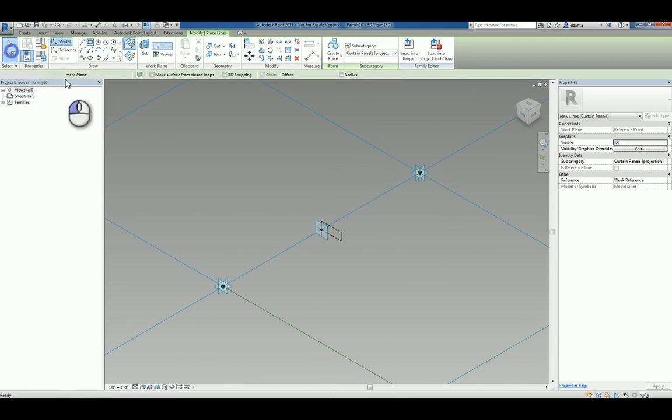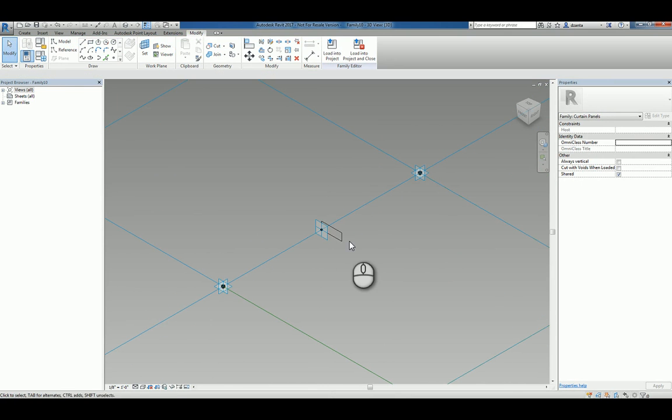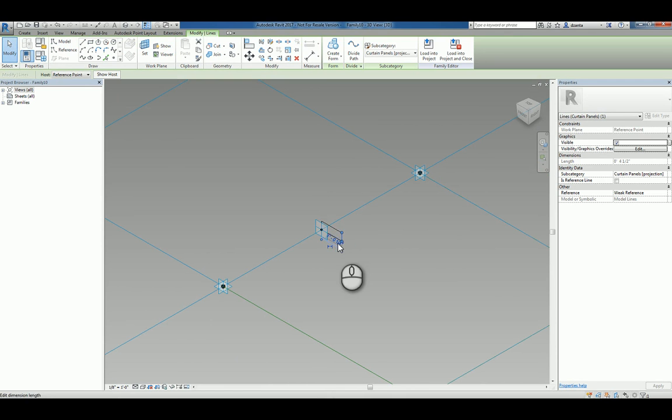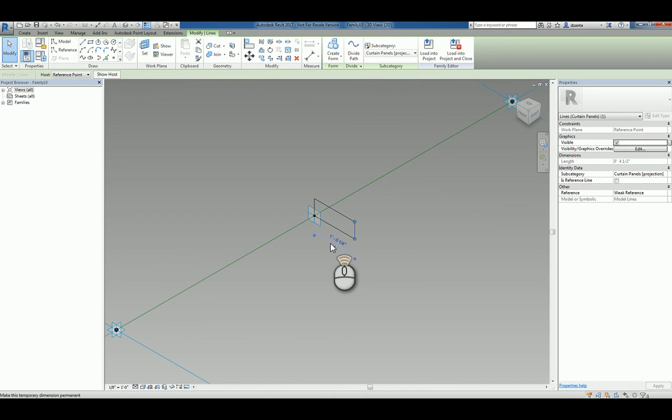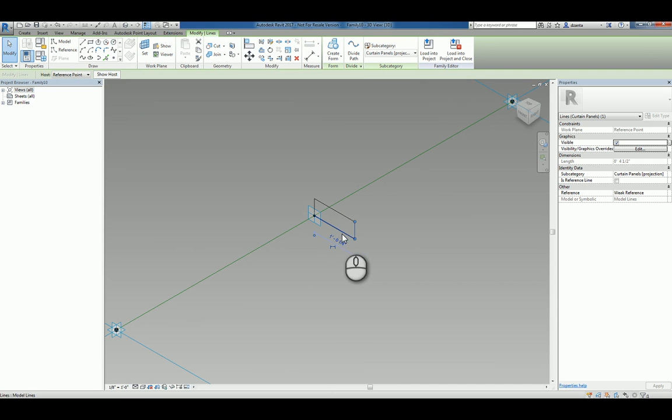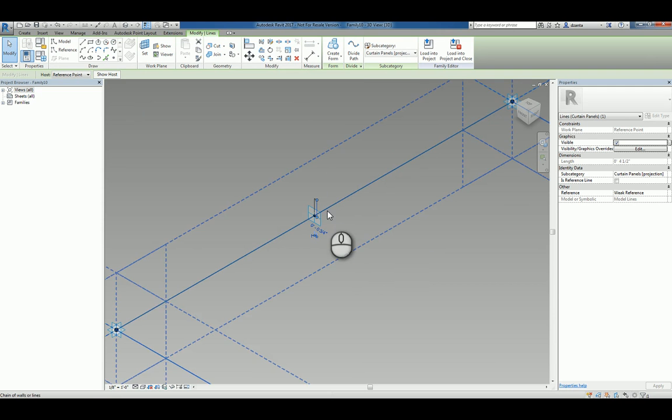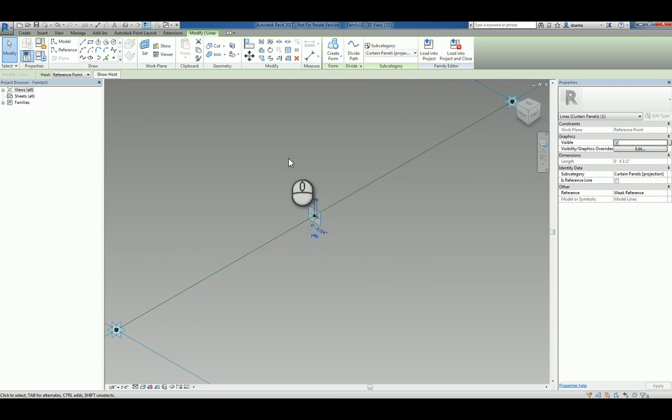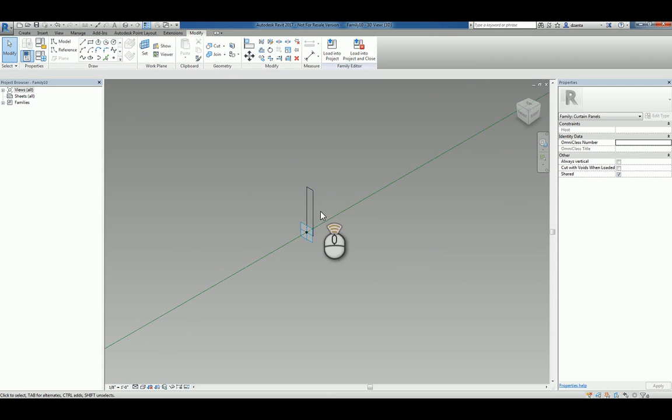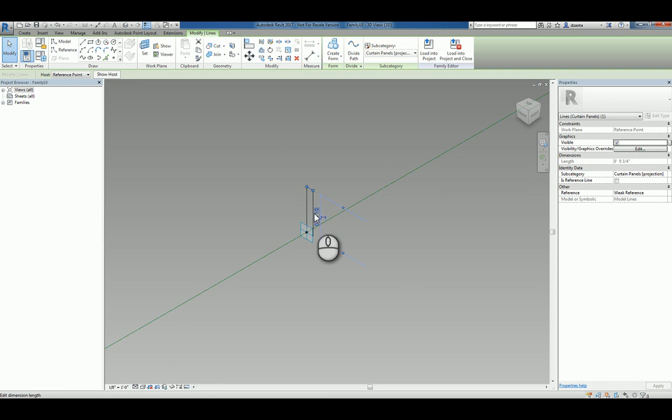And if we need to, we can tab into each of the edges. We can see that we have temporary dimensions that pop up that displays the thickness and the size of this. So let's make it three quarter inch. Zoom in here again, tab to the horizontal and make this say a half inch.